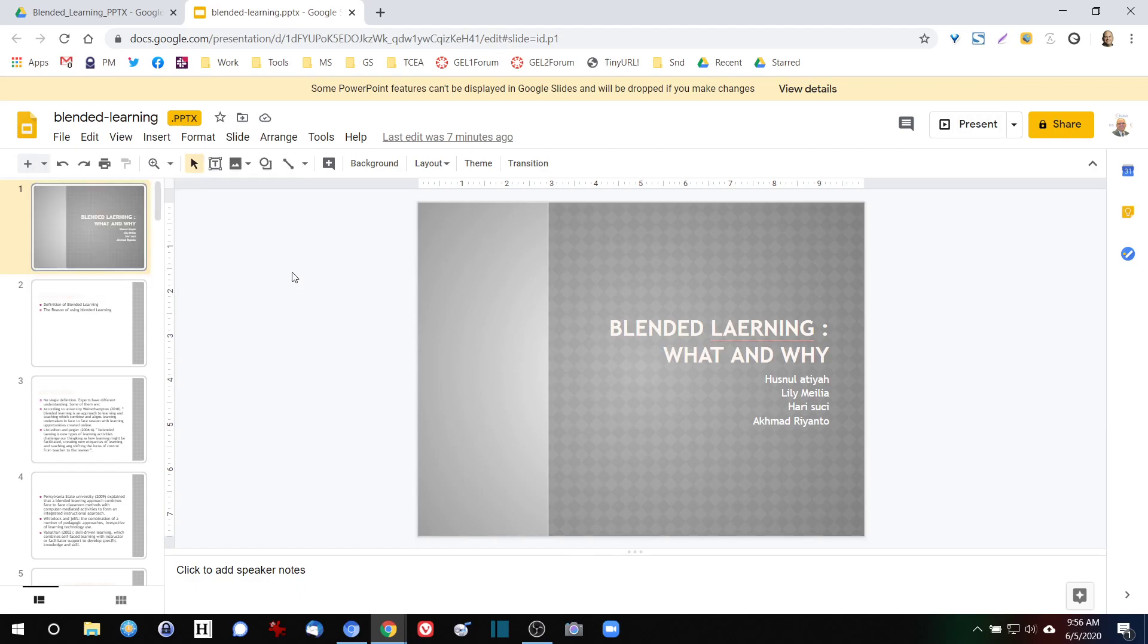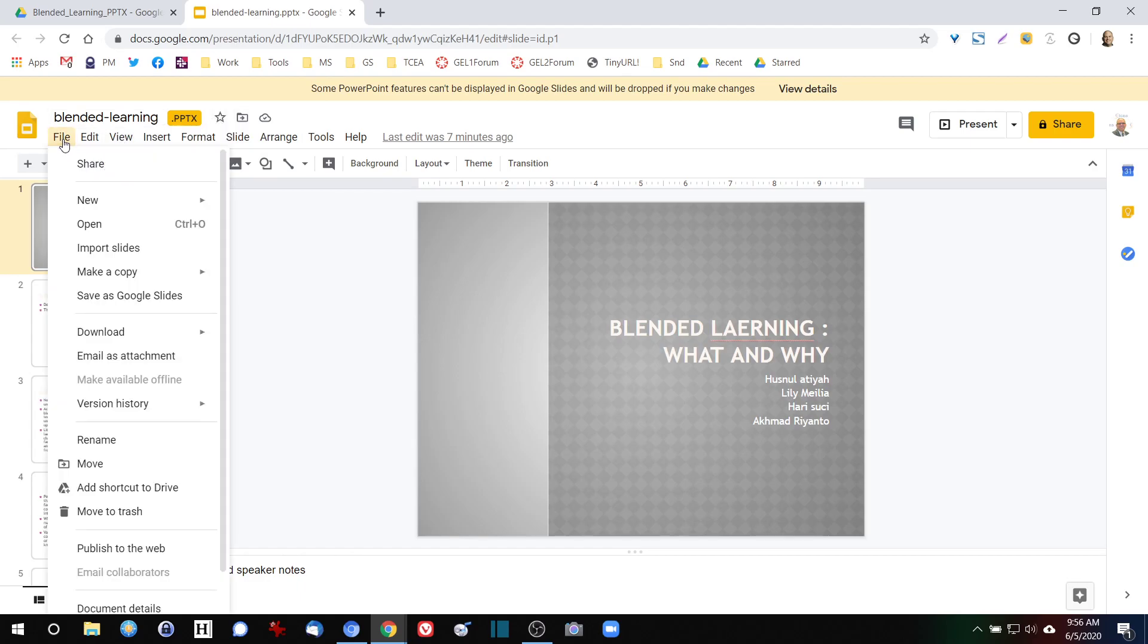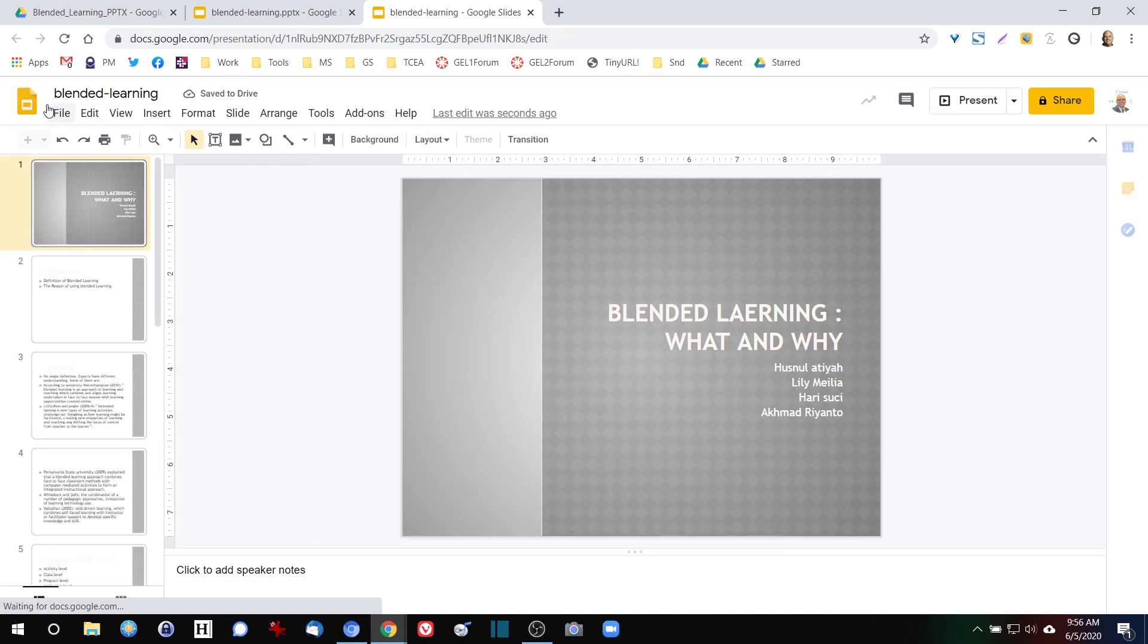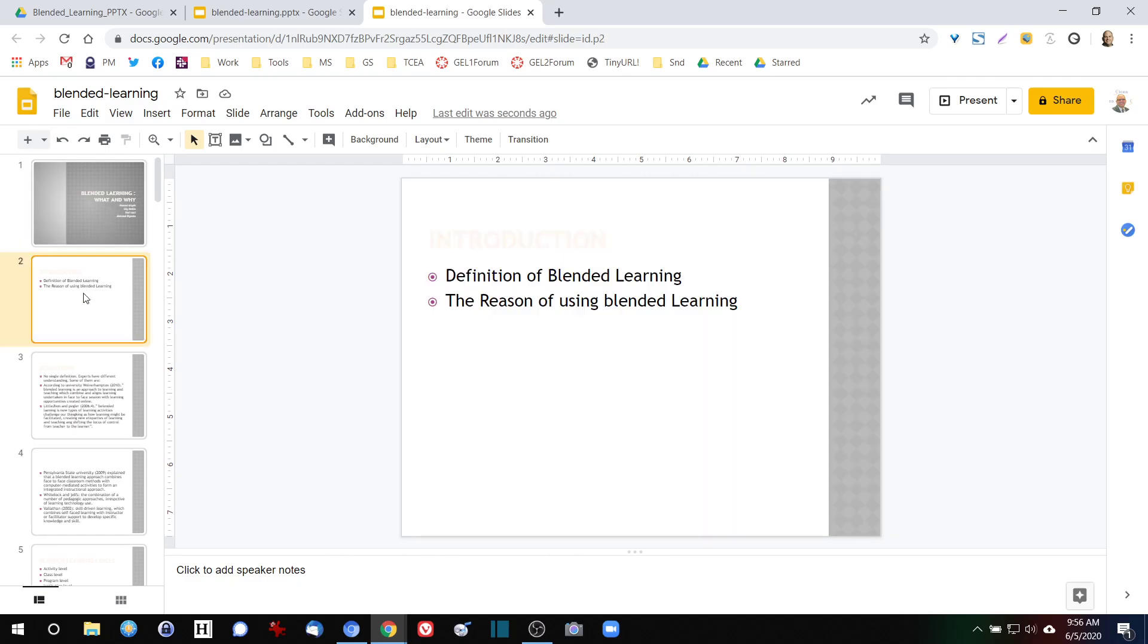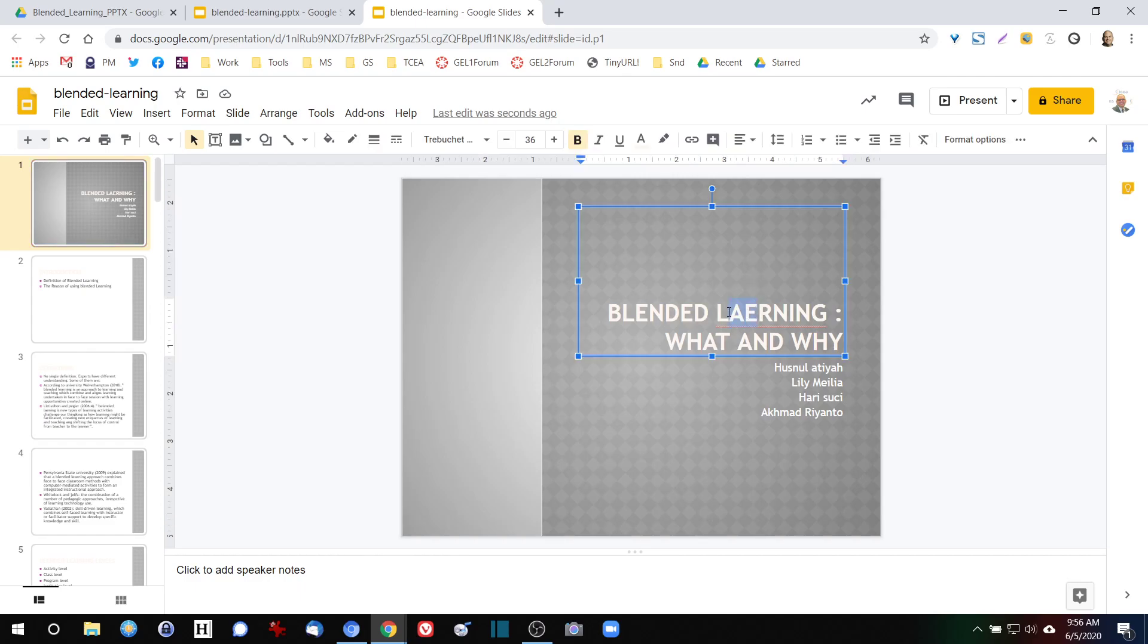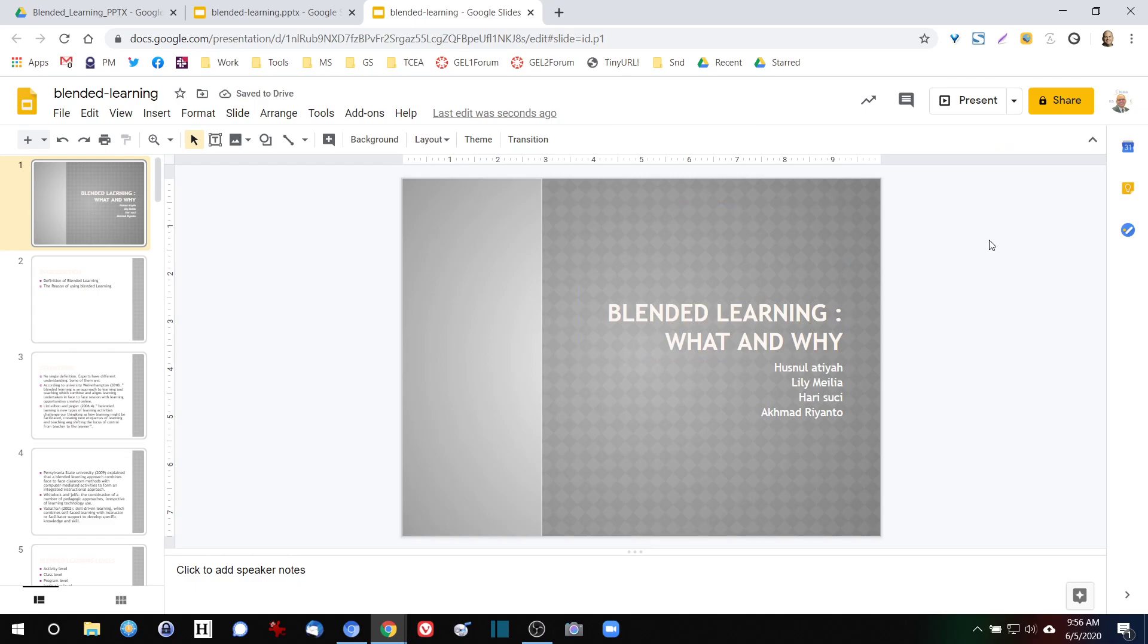Now to be honest, I like to when I'm working with this, I like to actually convert it and save it as Google Slides. And that converts that PowerPoint into a Google Slide. You can see that the PPTX extension is gone now, and what I have is a slideshow that I can actually not only edit, but I can collaborate and share with others. We'll come back to that in a little bit.